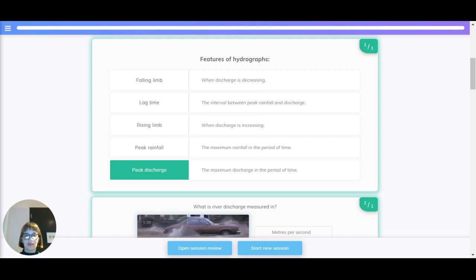The lag time, which is the interval between peak rainfall and discharge. The rising limb, when the discharge is increasing.